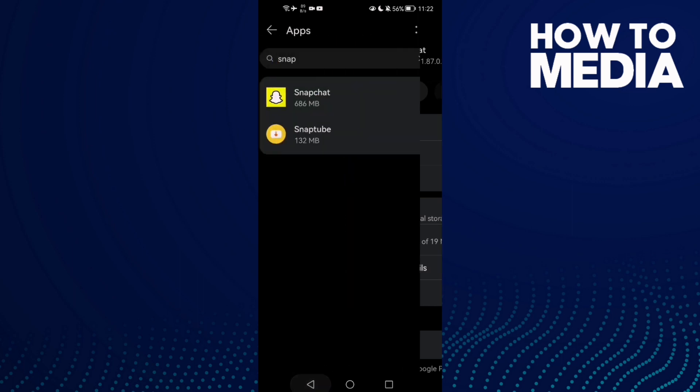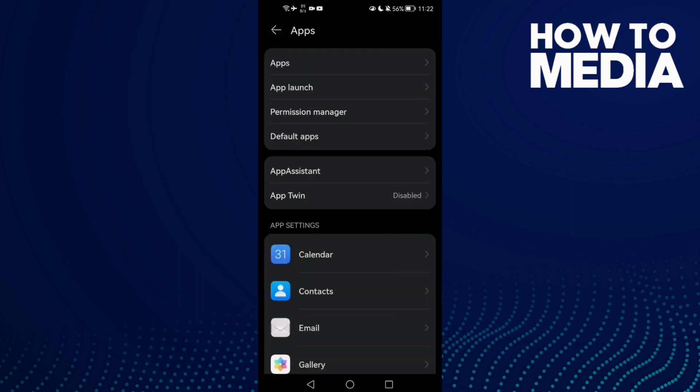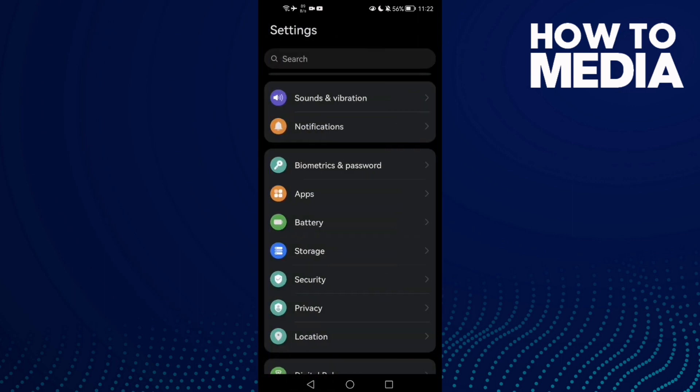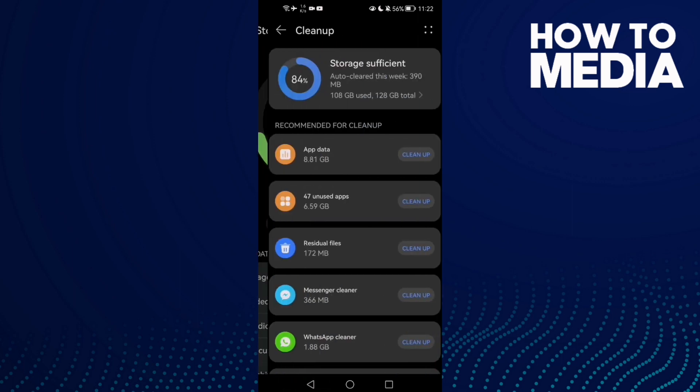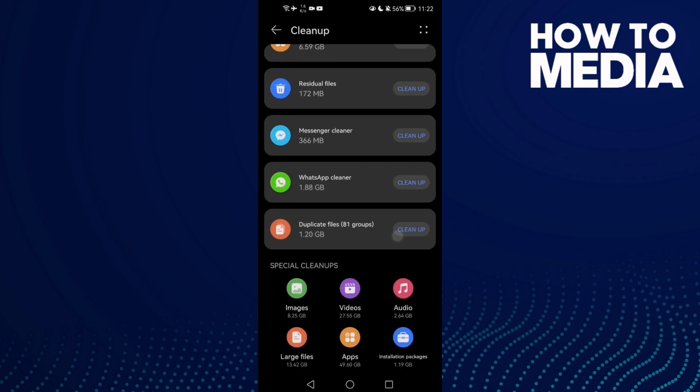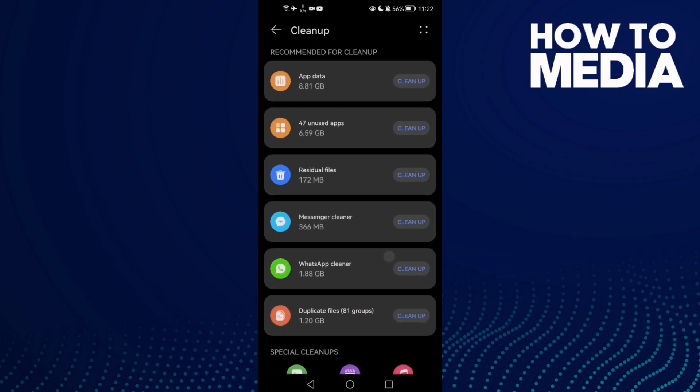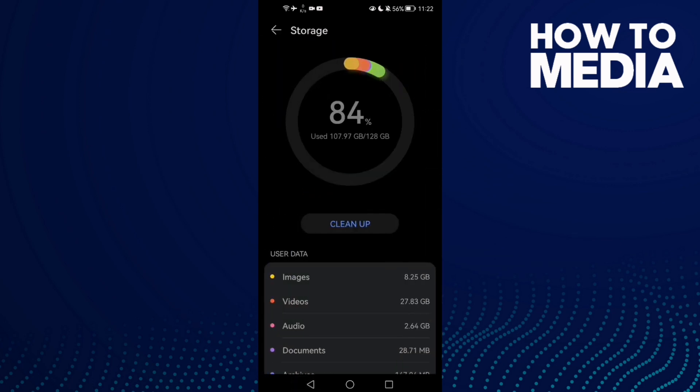Then just go clear some space, go to Storage and clean some space here and that's it.